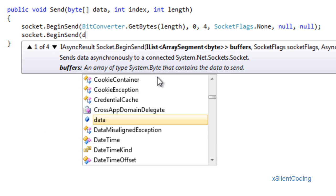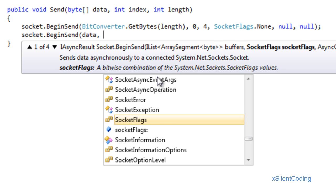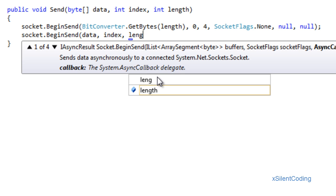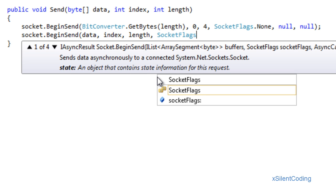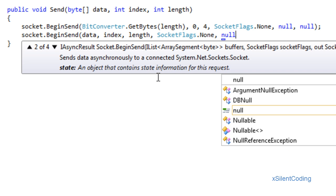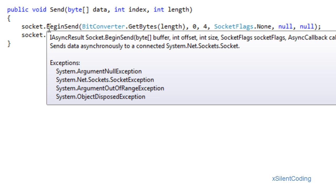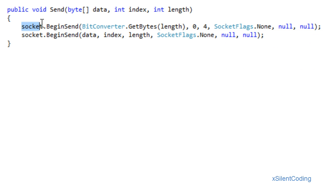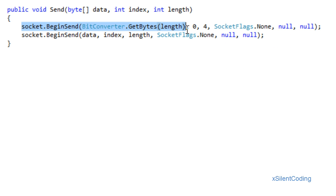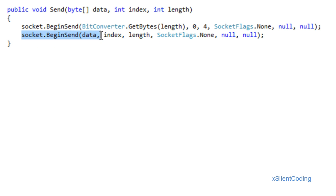BeginSend data, index, length, SocketFlags.None, null, null. The first thing this does is it will send the size of the byte array first so our server knows how much information it should be receiving. And then after that it will send the actual data.